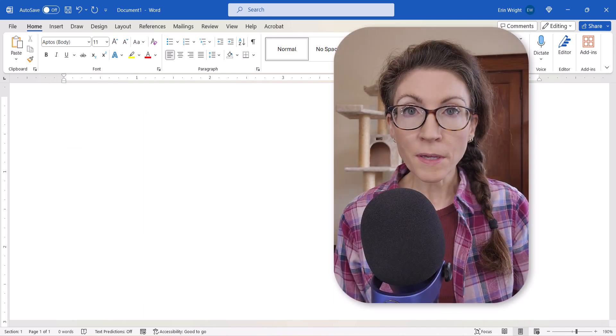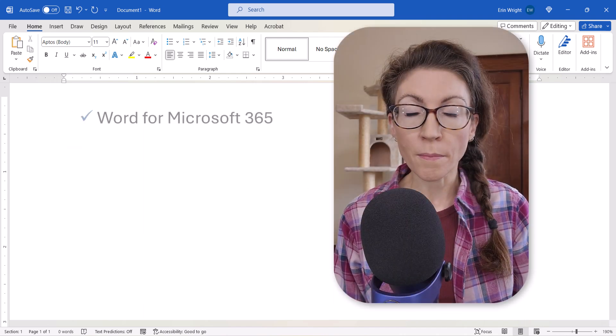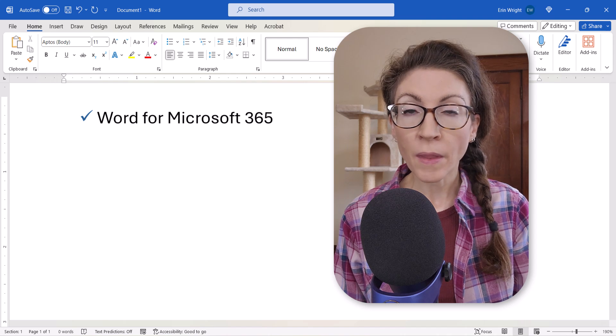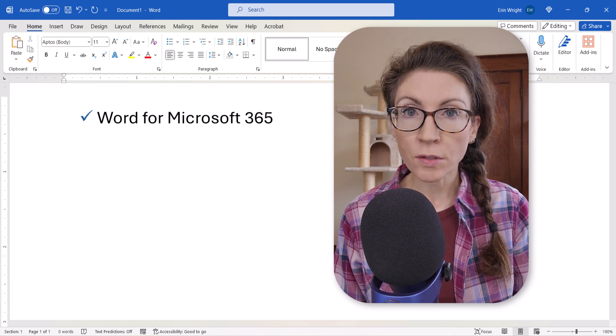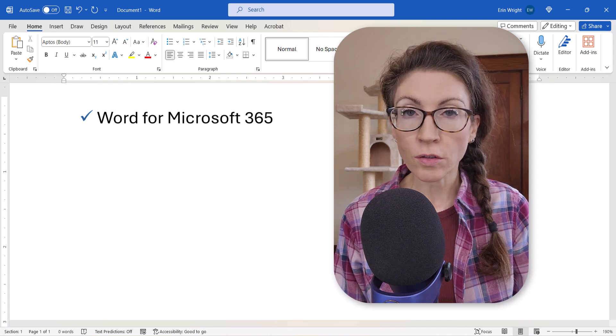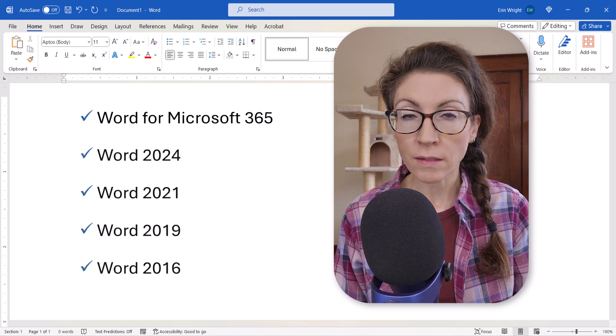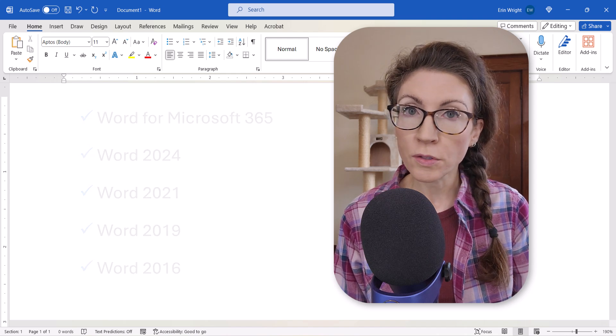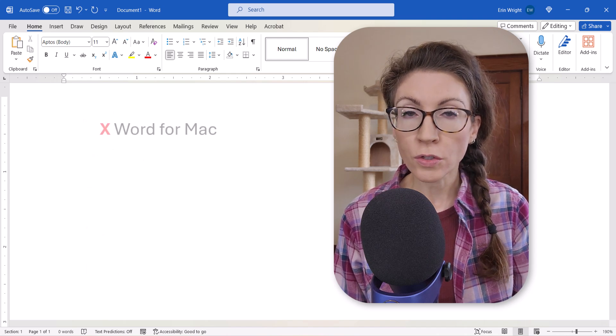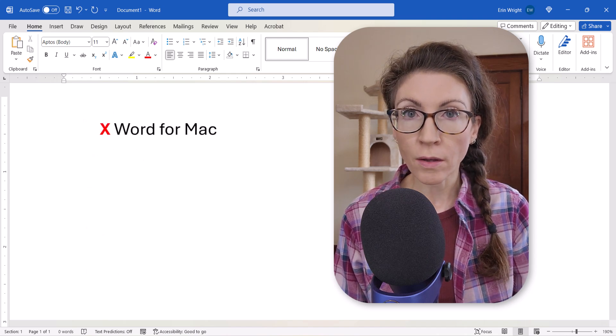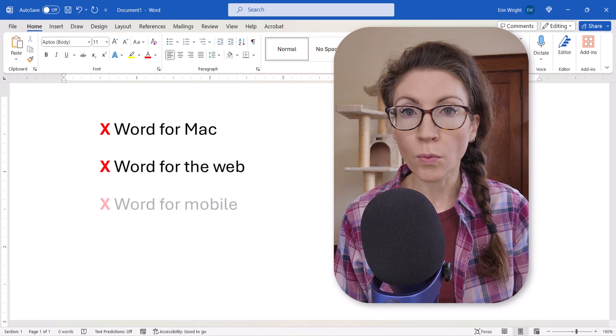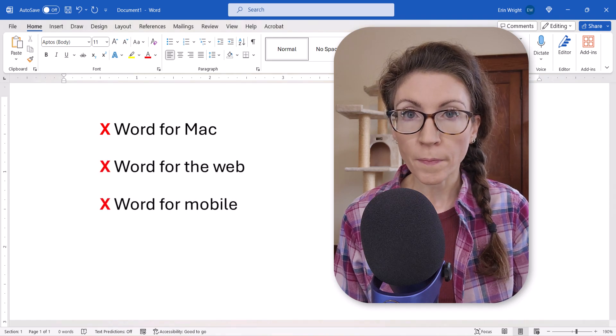I'll be using Word for Microsoft 365. These steps also apply to the recent non-subscription versions of the software. These steps don't apply to Word for Mac, Word for the Web, or Word for Mobile.